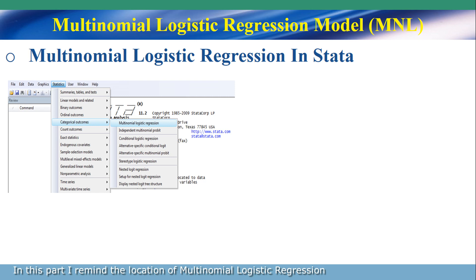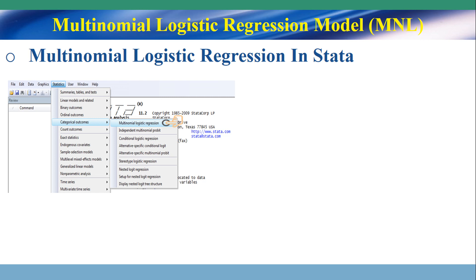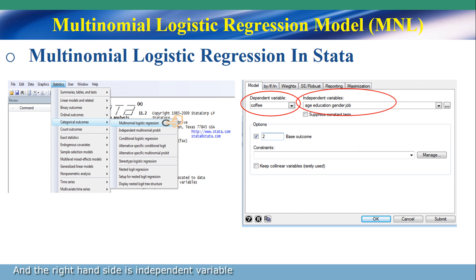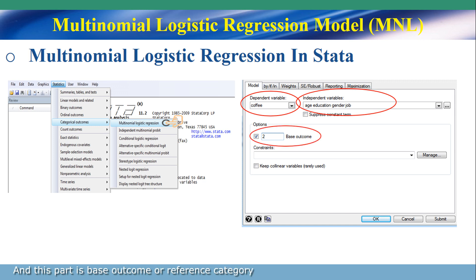In this part, I remind you of the location of multinomial logistic regression. Click on this. At the left-hand side is the dependent variable, and the right-hand side is the independent variable. And this part is the base account or reference category.